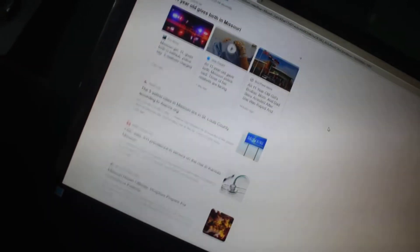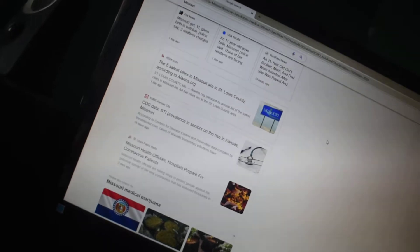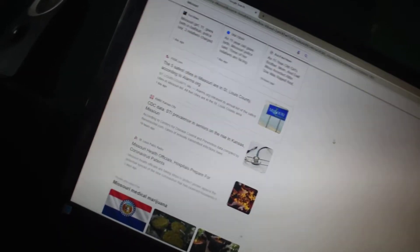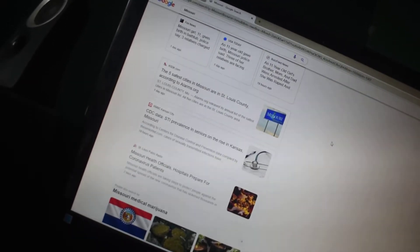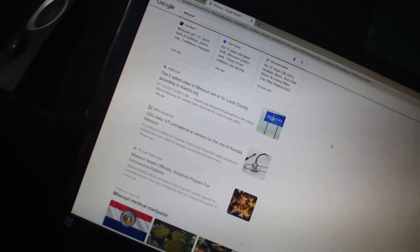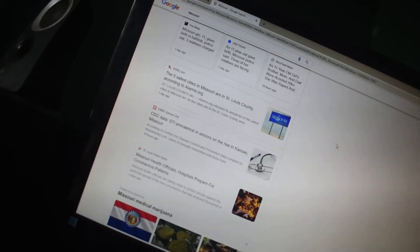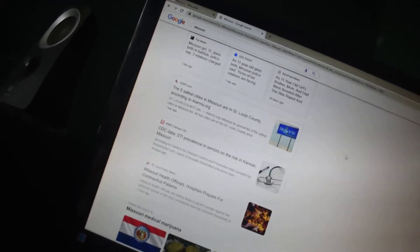The five safest cities in Missouri are St. Louis County. That's not a city, are in St. Louis County.